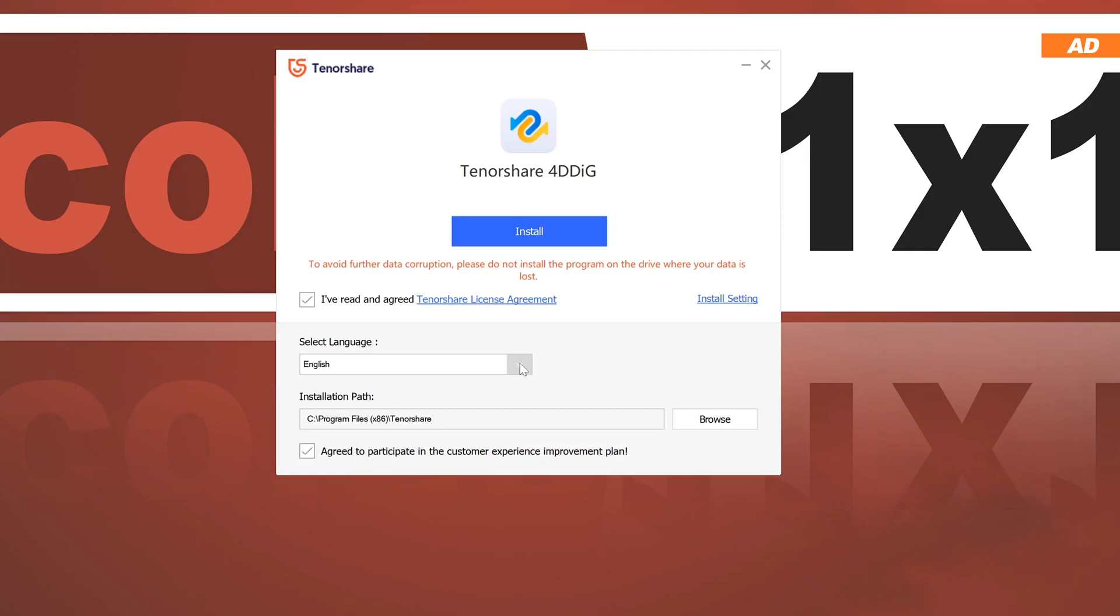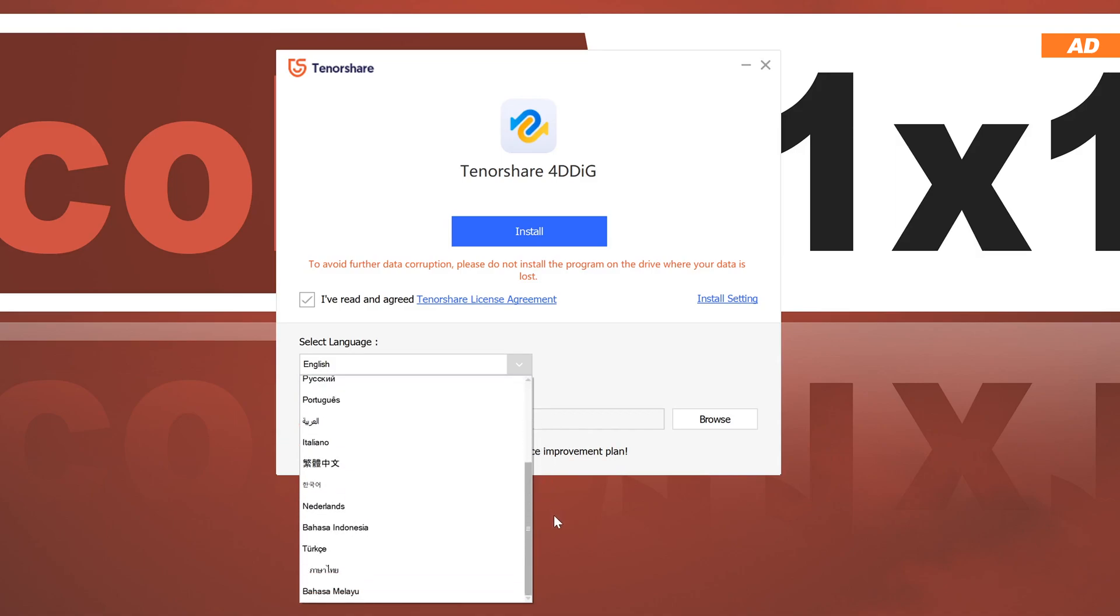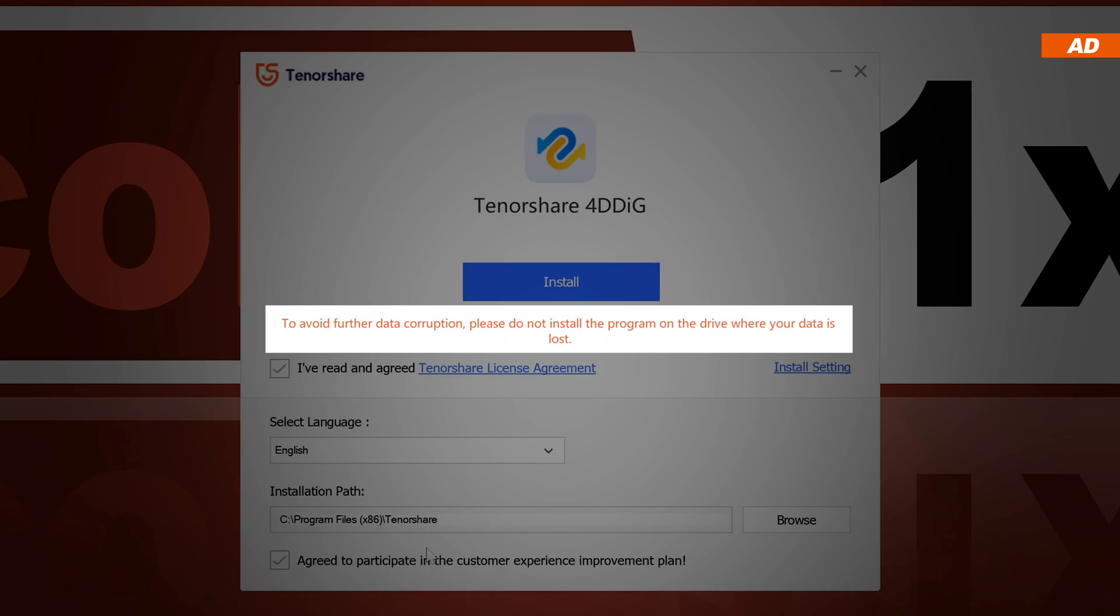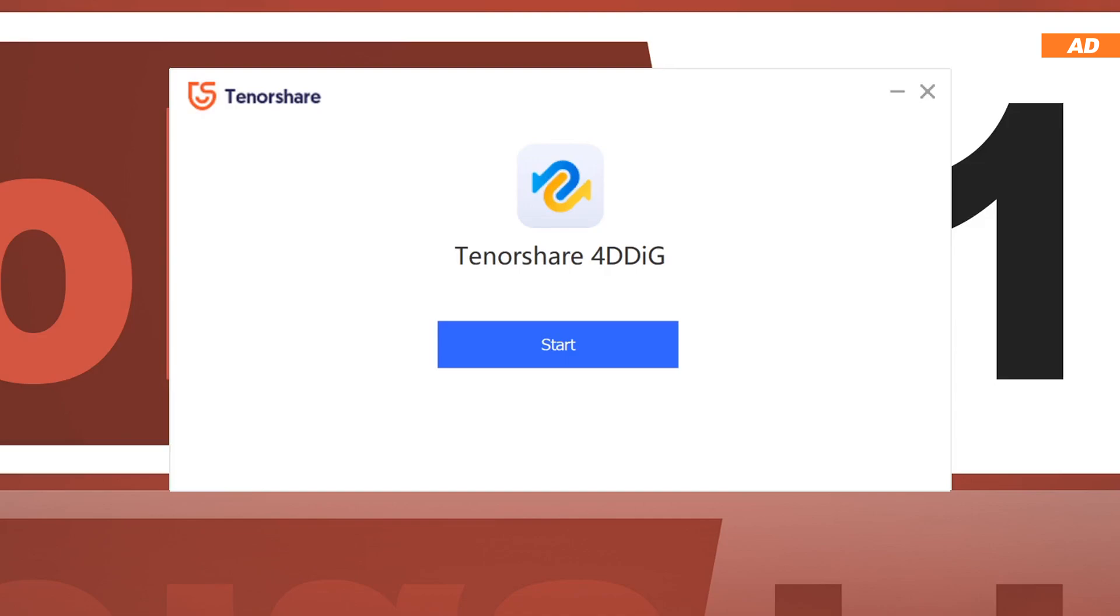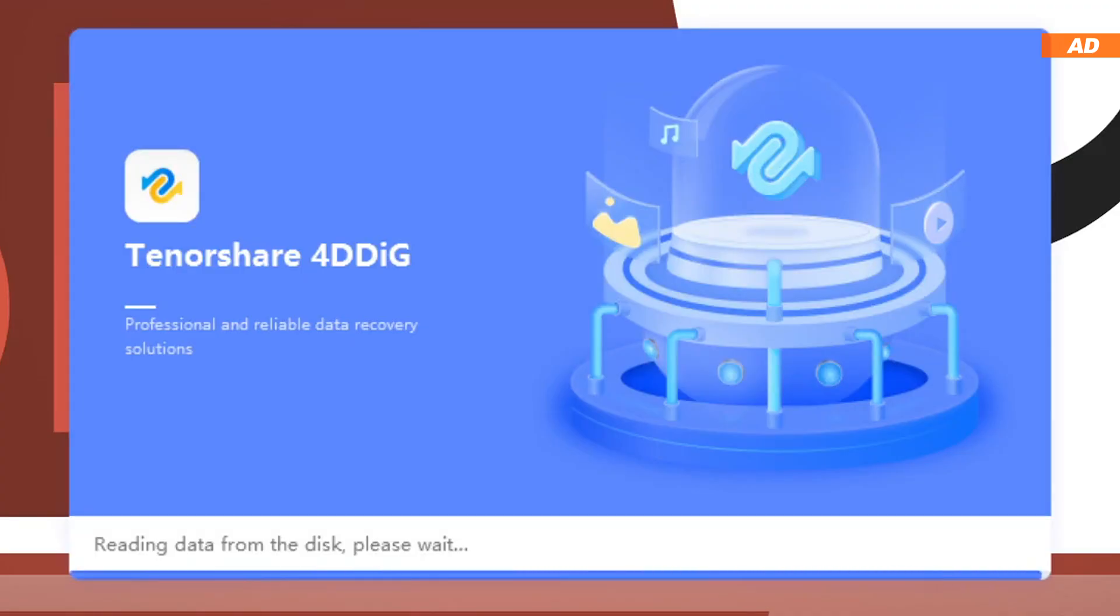As usual, you can choose from a few different languages for the installation. Of course, be mindful not to install the program onto the affected media. I can't repeat that often enough. After the installation is complete, we can now start the software. The user interface is very simple and straightforward.